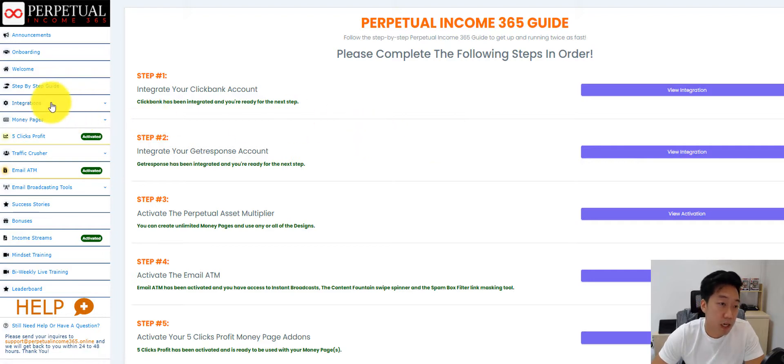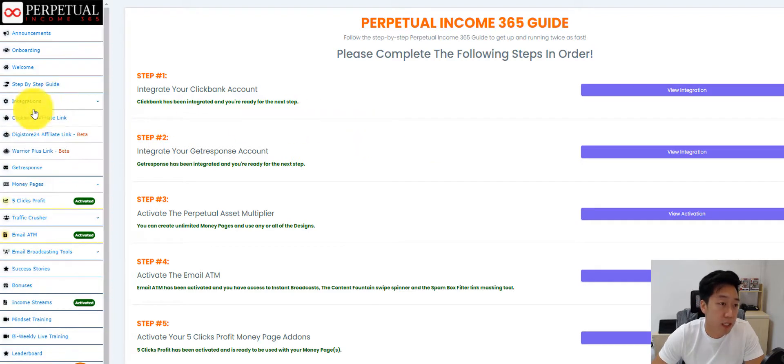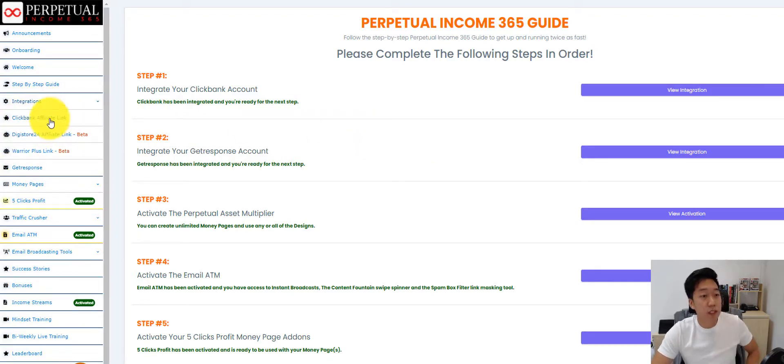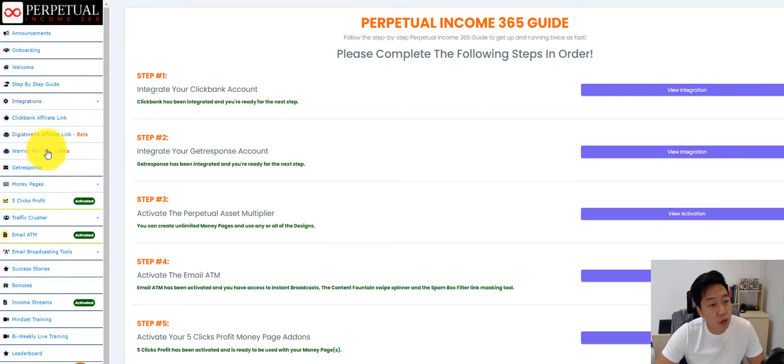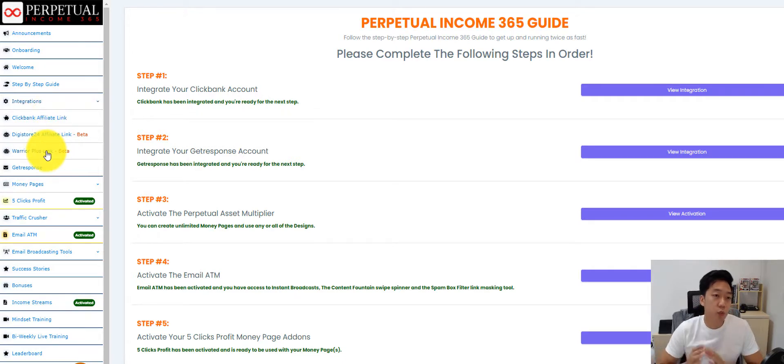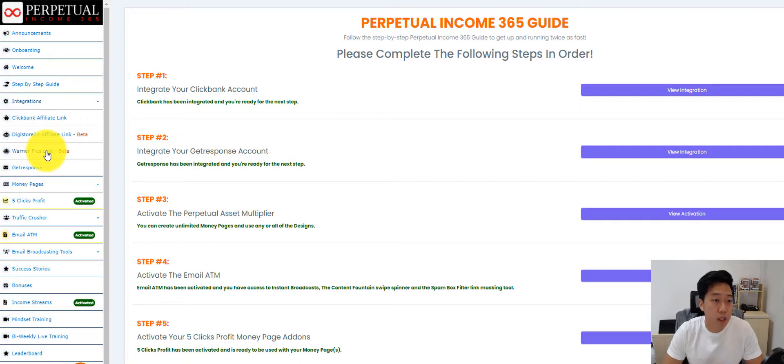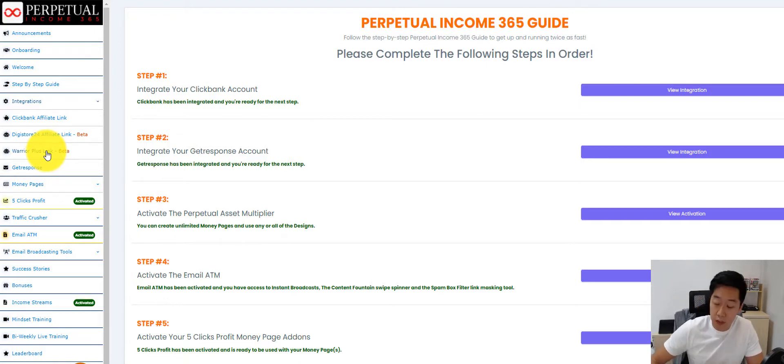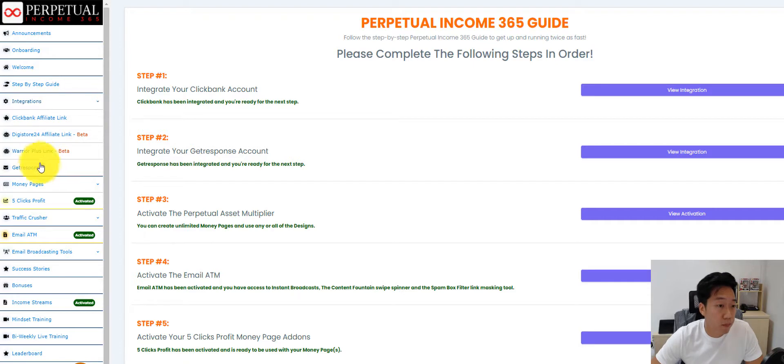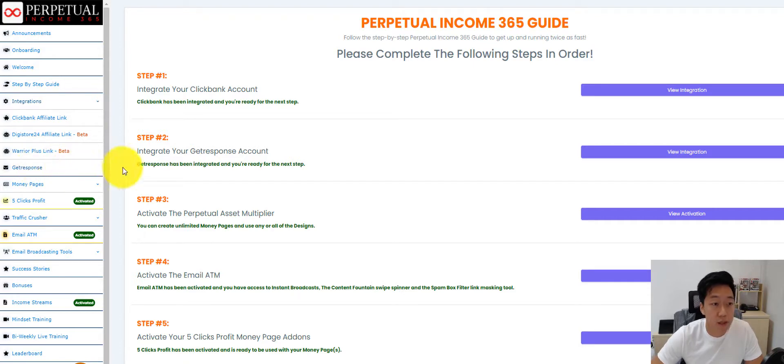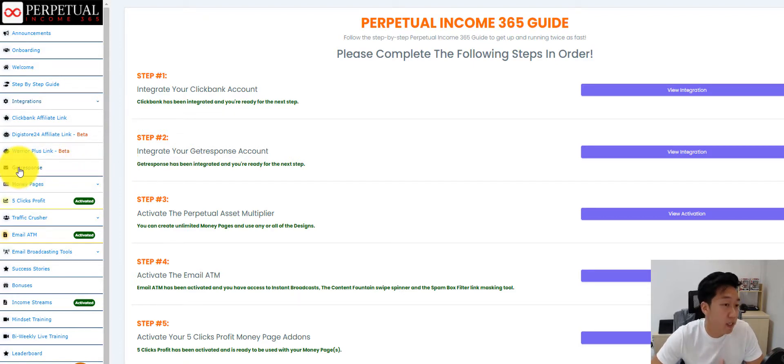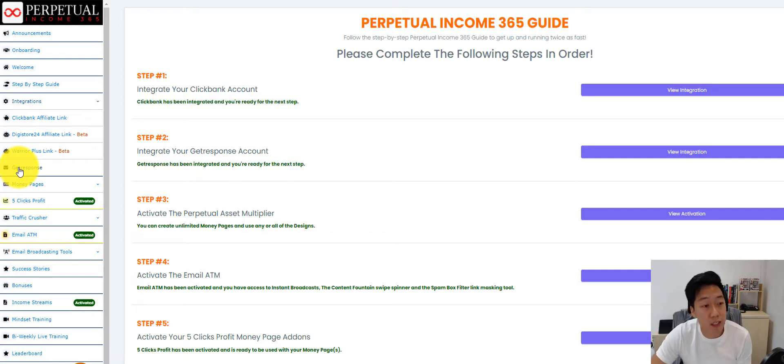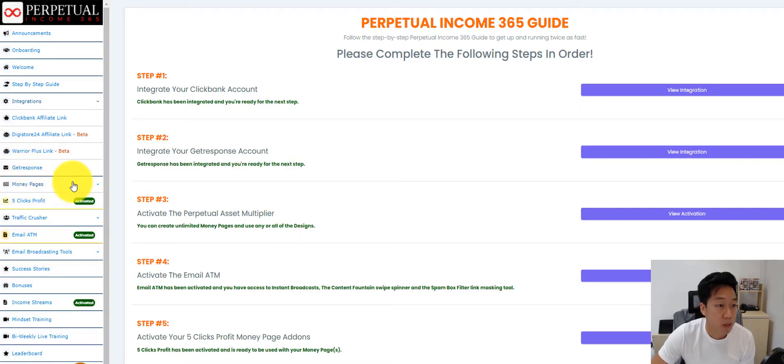Now let's have a look at integrations. In integrations, we have integrated with ClickBank, Digistore, or Warrior Plus. So a member can choose whichever platform they want to use to run this business, whichever affiliate marketing platform. And they have to integrate an autoresponder, and in this case we support GetResponse.